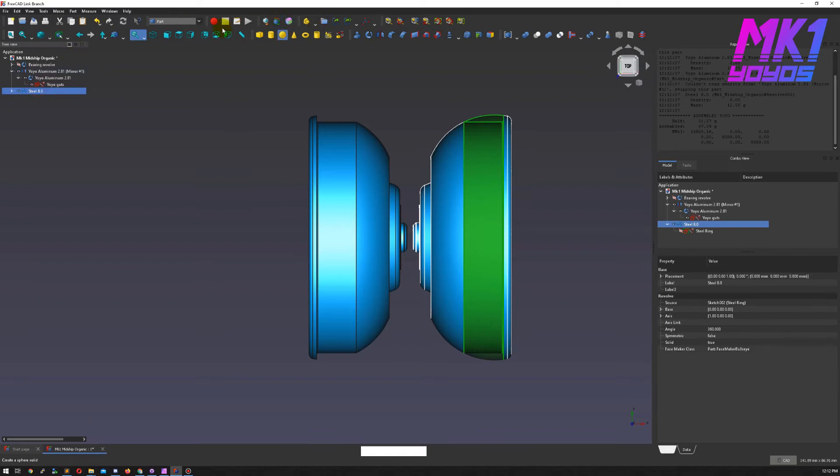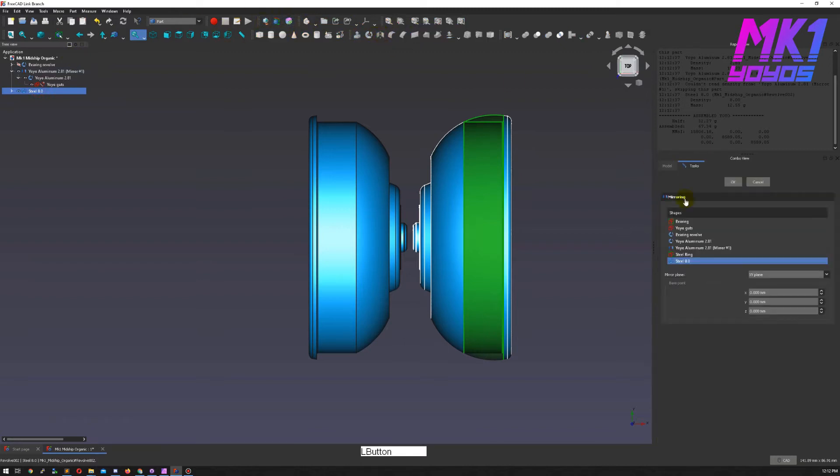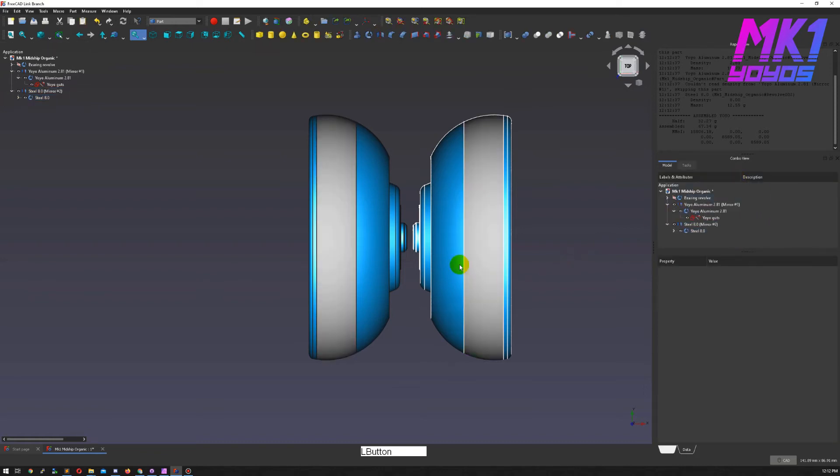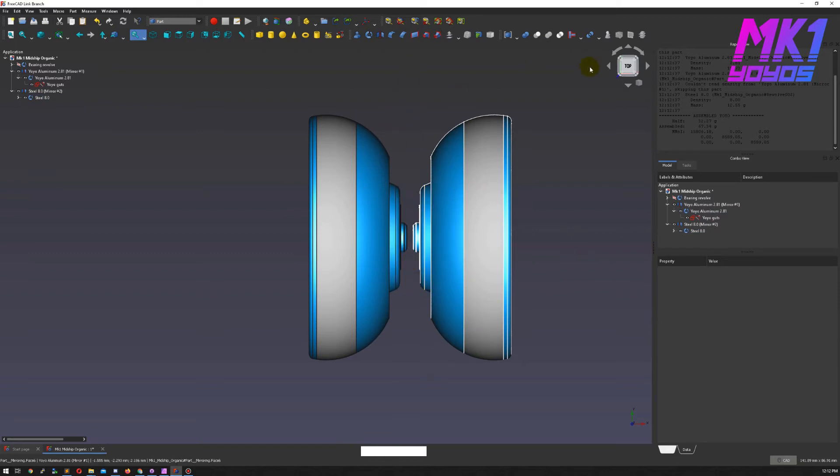Let me mirror this so we can just see how it looks visually. The mirror tool here on the YZ plane, YZ being the symmetry plane of the yoyo in this case.